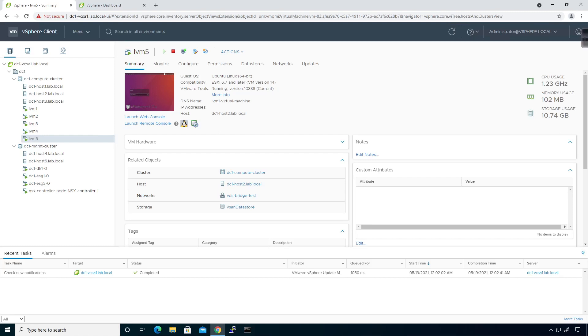One feature that comes into play that you may need to be aware of, especially in a migration scenario where you're trying to migrate from one deployment option to another, is the option of bridging. Bridging is the concept of taking traffic from the distributed port group.